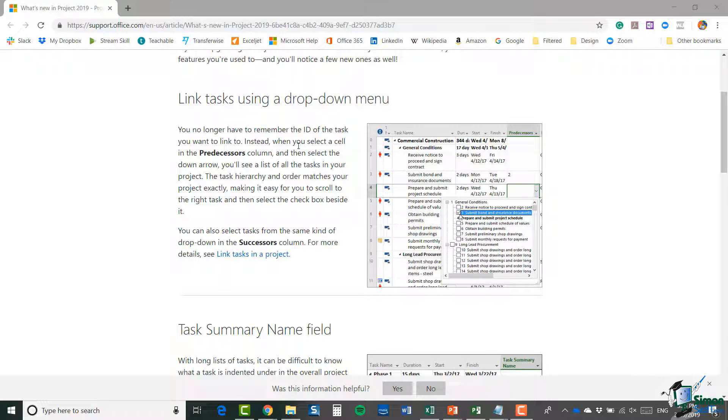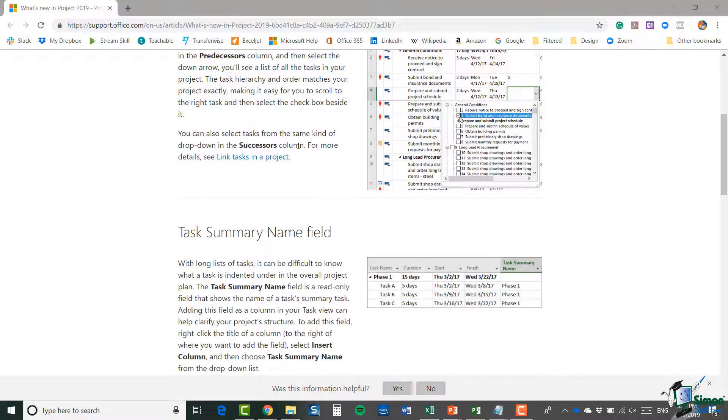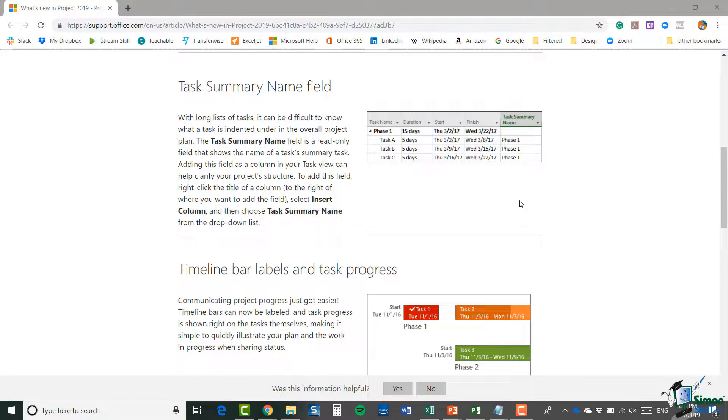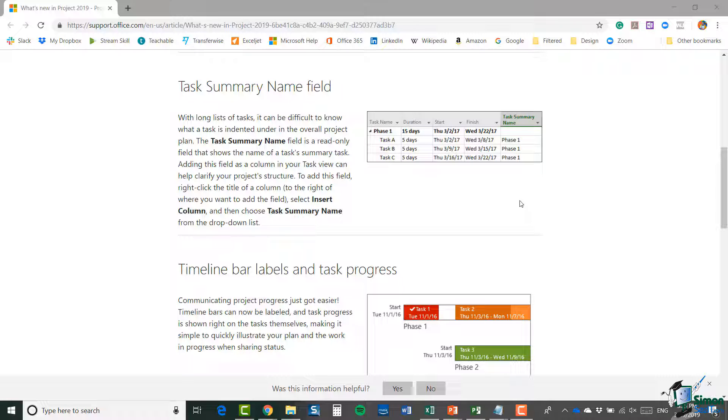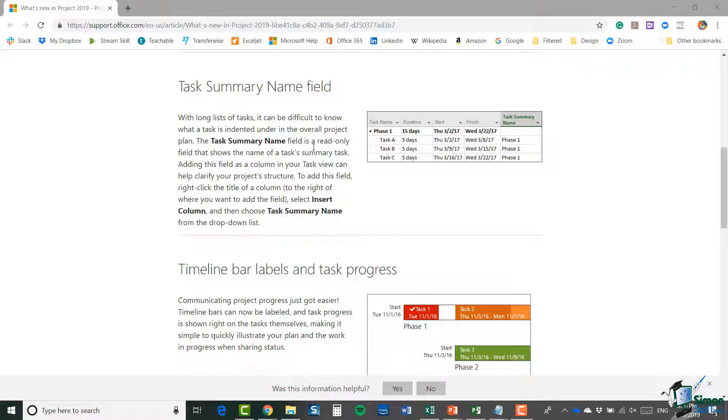with a long list of tasks it can be difficult to know what a task is indented under in the overall project plan. The task summary name field is a read-only field that shows the name of the task's summary task.